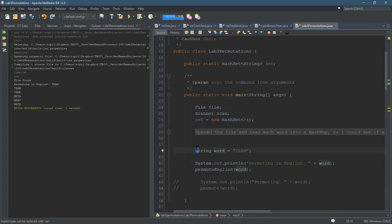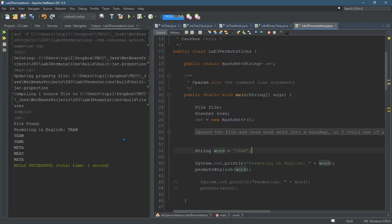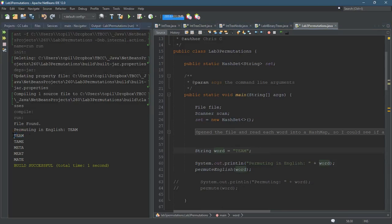The reason I use team as the word is because team has a lot of permutations that are English words, probably more so than most words, maybe even the most. Over here on the right, you can see that here's all the permutations that are in the English language.